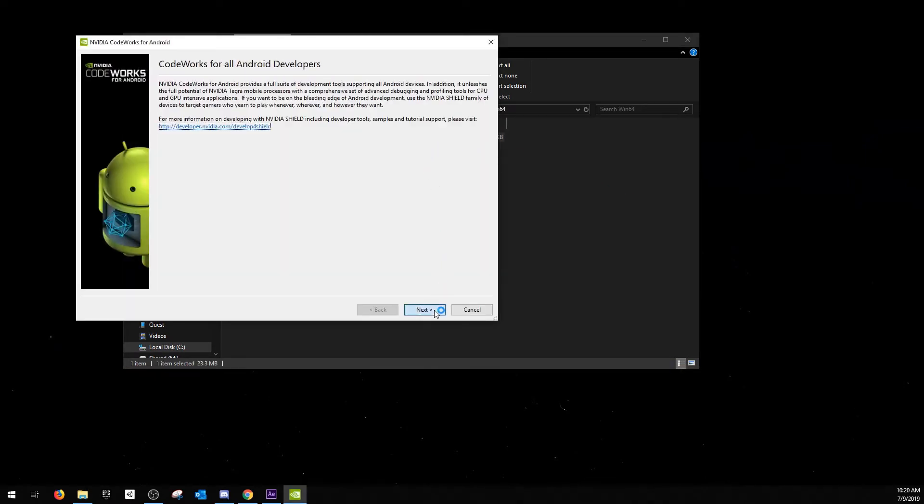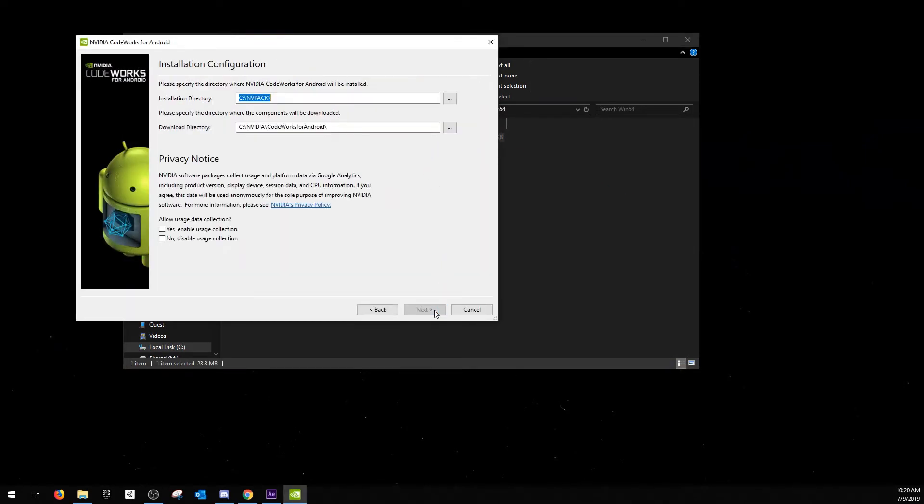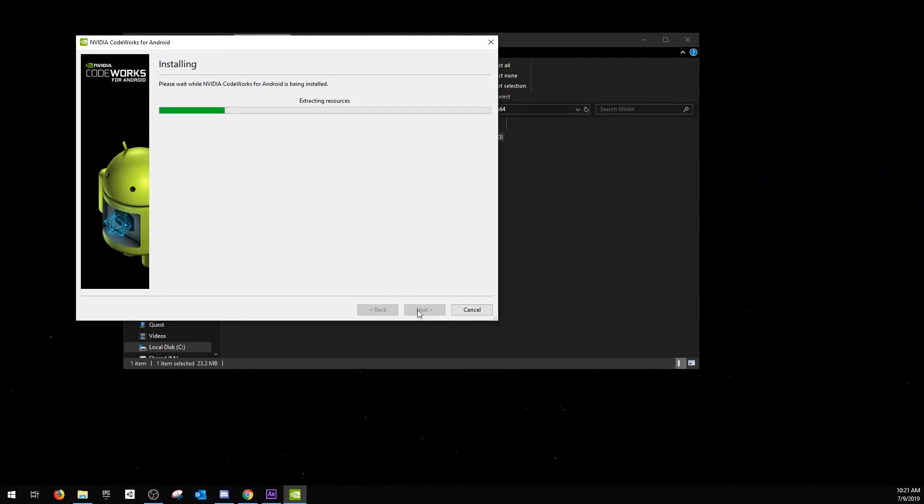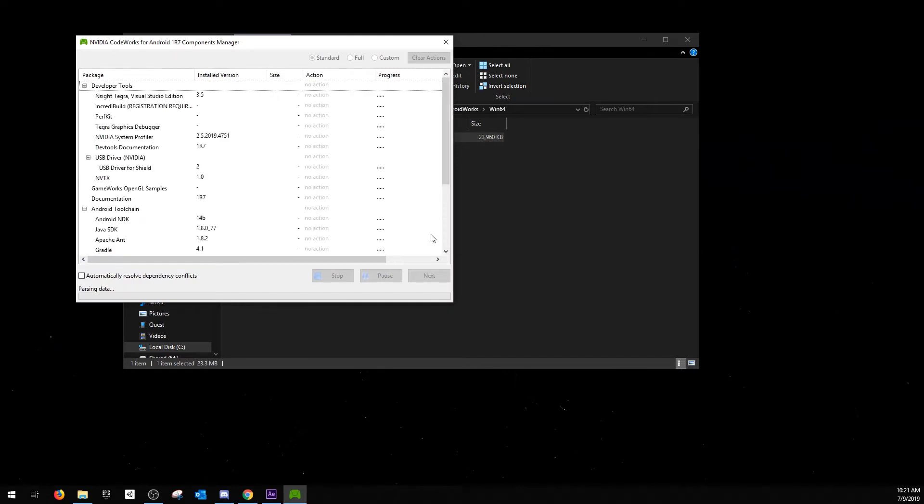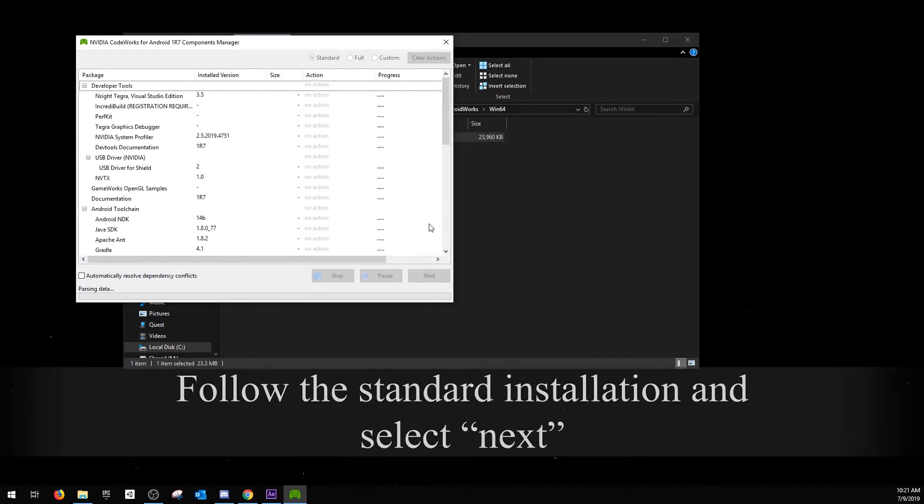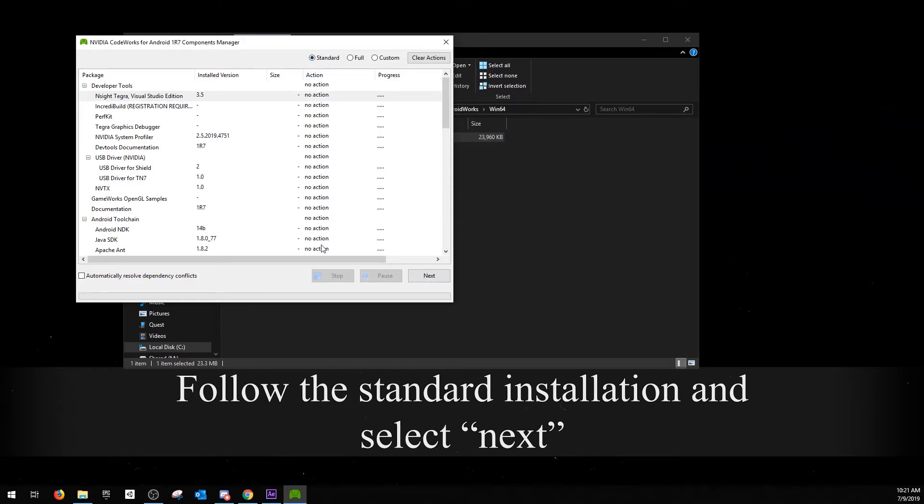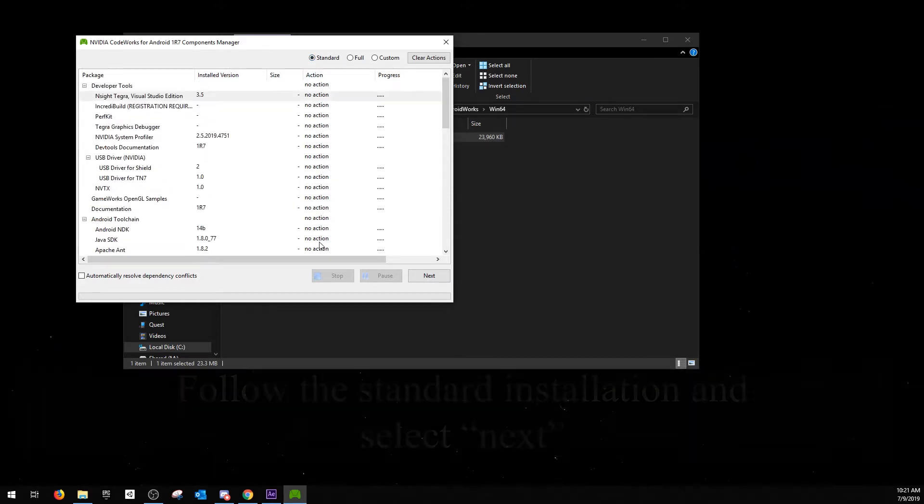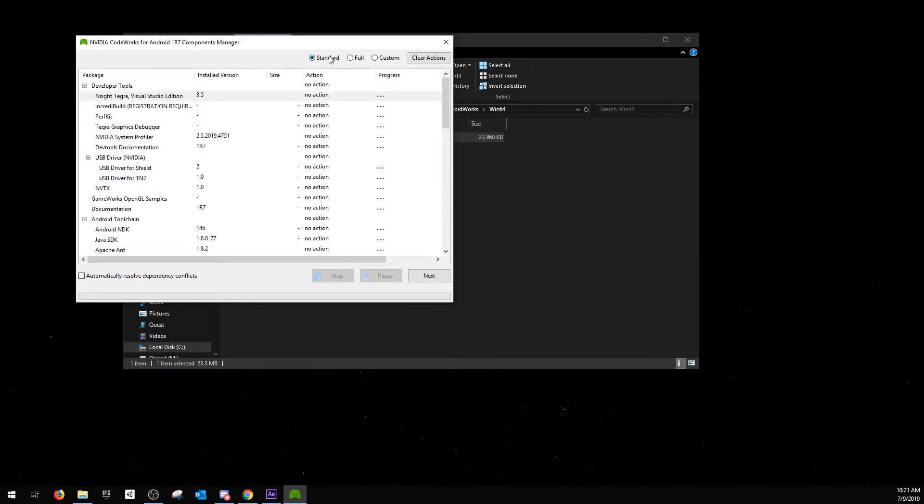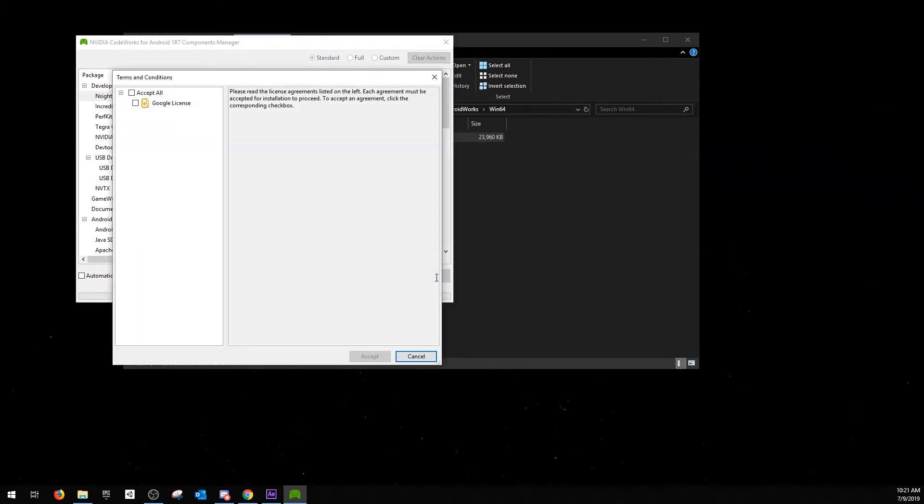That pops up, hit next, hit next. You may choose a different installation directory, but remember where it is, and I personally disable usage collection. Once the Component Manager is open, select Standard Installation. This will choose all of the programs that are not currently installed on your PC. When you're ready, hit next. Accept the licenses.